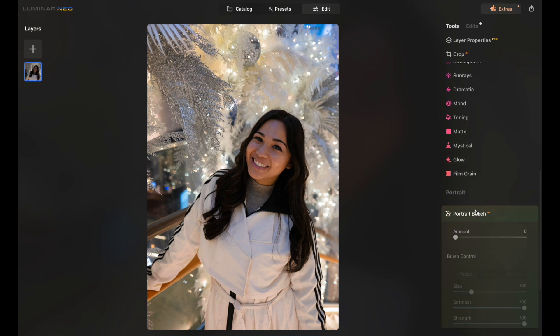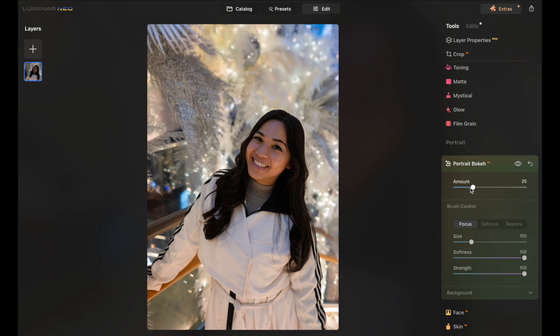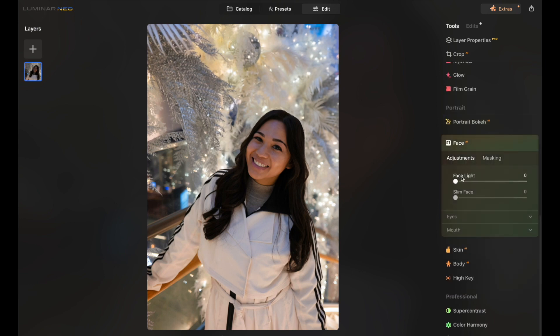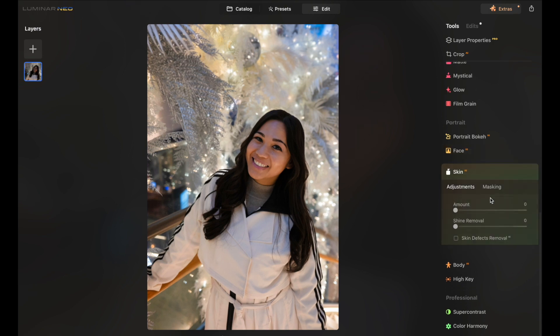Portrait bokeh. Look. It blurred out the entire background. Wow. Let's not blur it out too much where it looks fake. Let's go to the face. Facelight. Brighten up the face right there so it doesn't look too dark. Catch the attention. Perfect. You can go to skin.